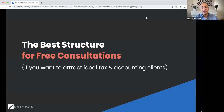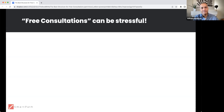Hi, I'm Will Hamilton, founder at SmartPath.co, and today we're going to talk about the best structure for free consultations if you want to attract ideal tax and accounting clients.